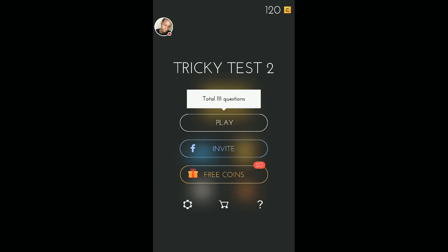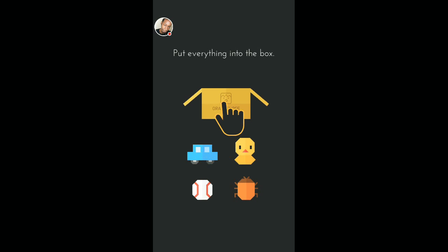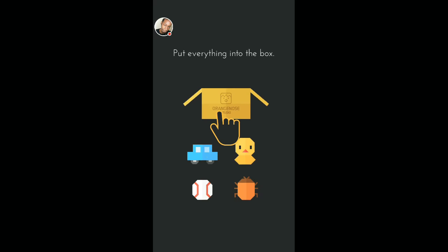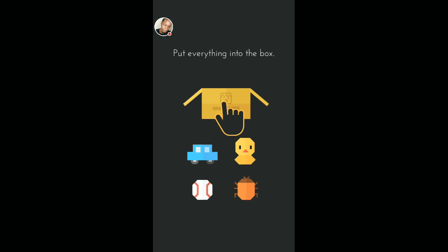And today I'm going to be playing Tricky Test 2. This is a test based on if you're a genius or not. So let's get everything started. Now, the thing about this game is you really got to think outside the box. I mean, far out the box. So with that said, let's start playing.